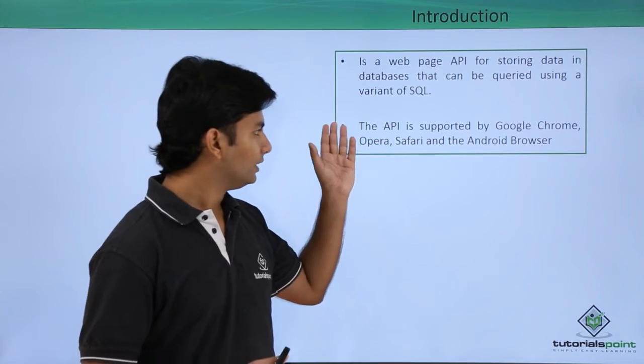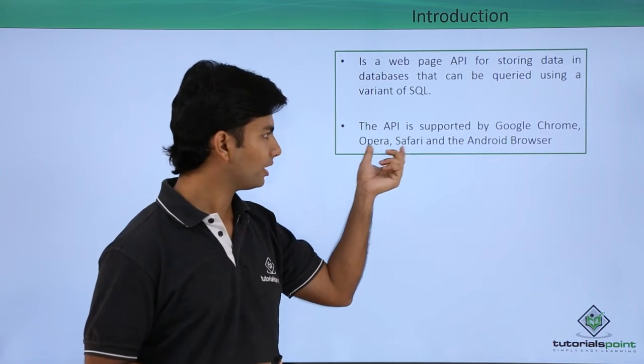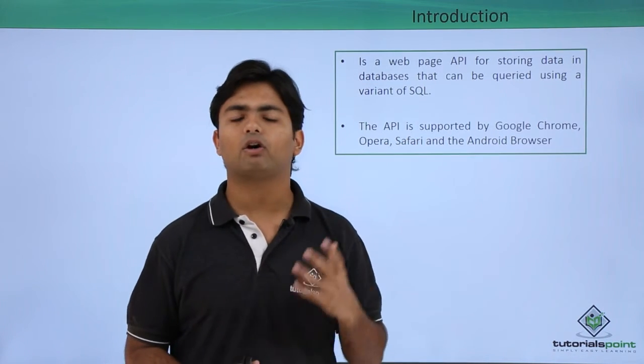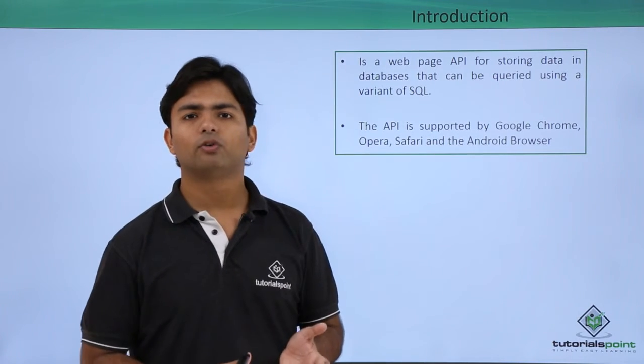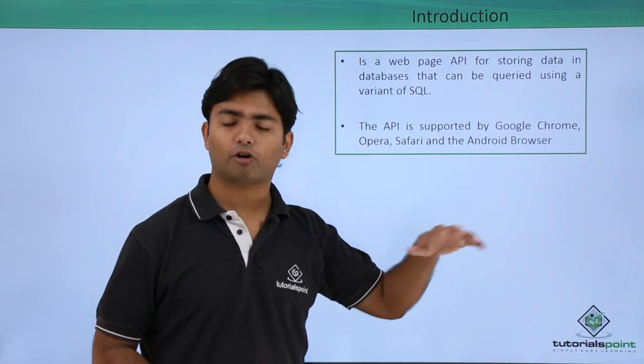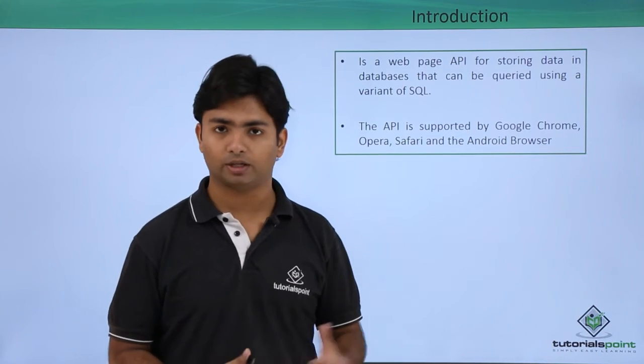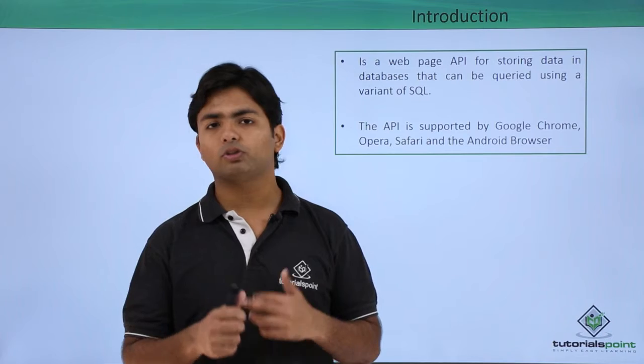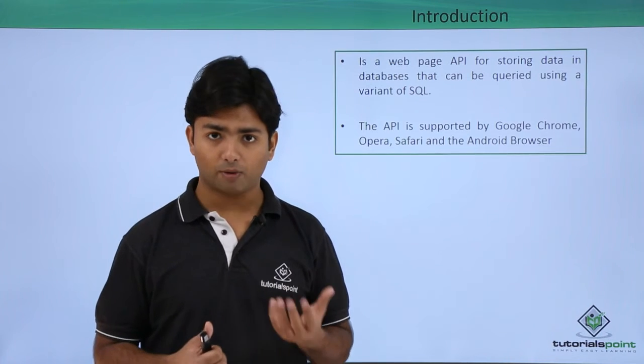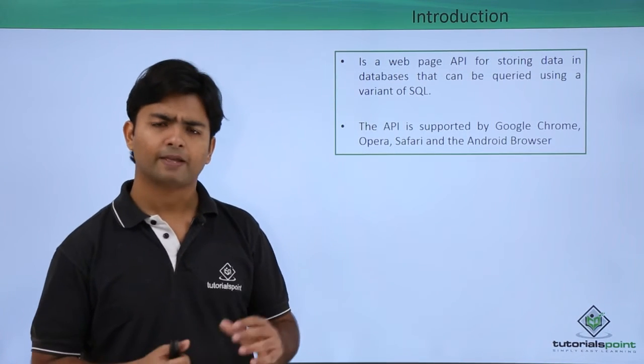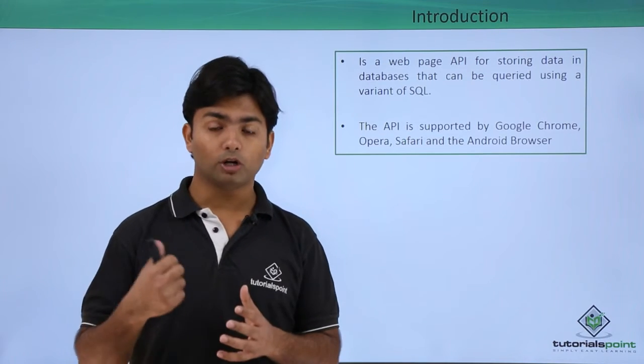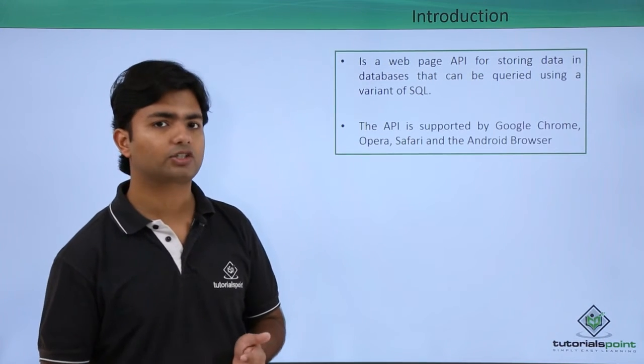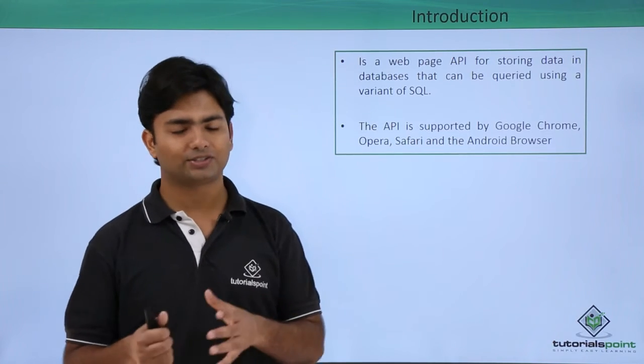This API is supported by Google Chrome, Opera, Safari, and any of the Android browsers. We are using Google Chrome, which is capable enough of implementing web SQL. Nowadays, web SQL is not up to that mark because we now use IndexedDB in HTML5, but still, in your previous or old projects, you may find the implementation of web SQL.